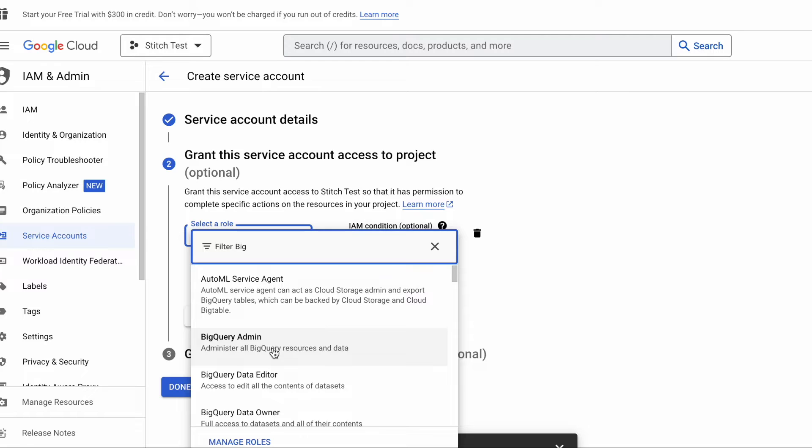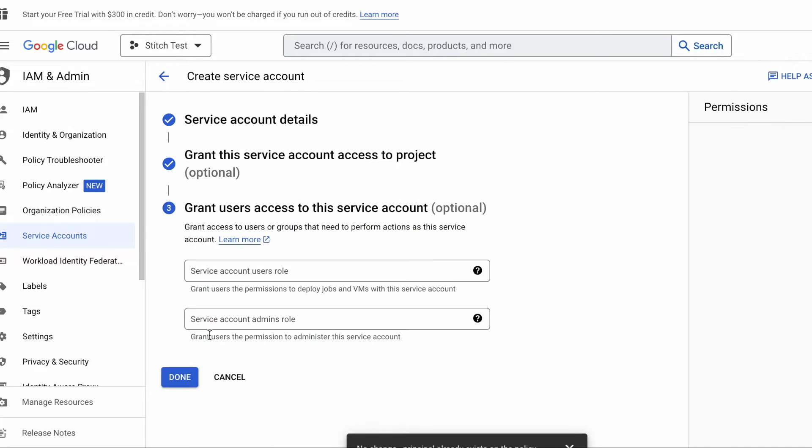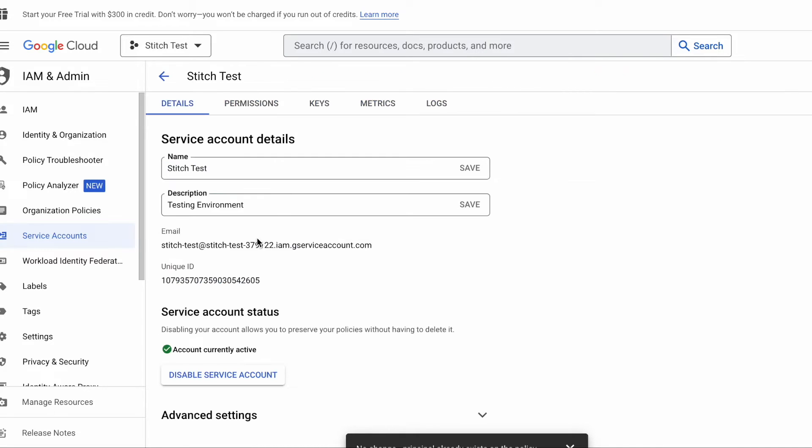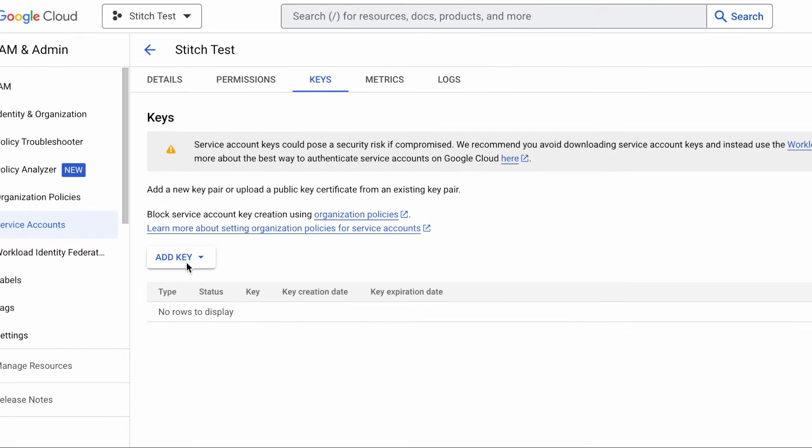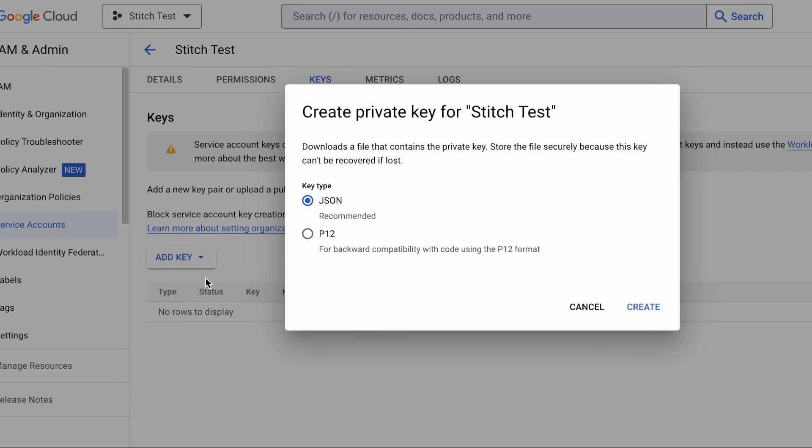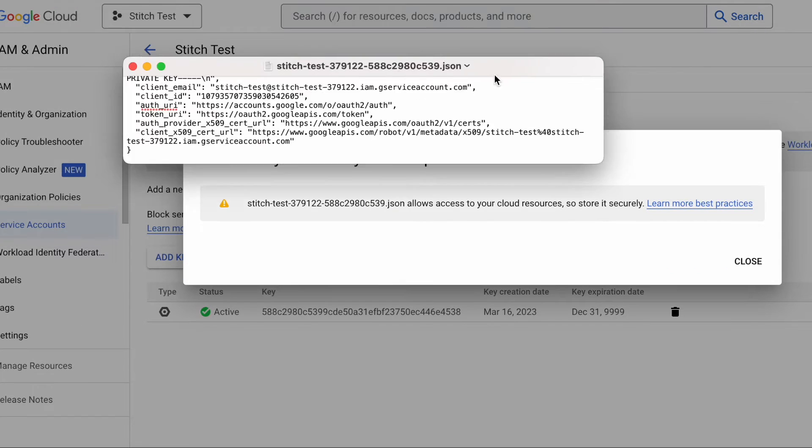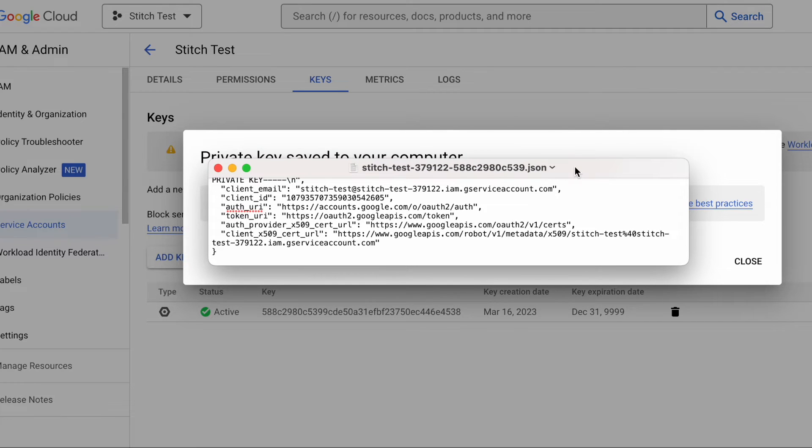The next step could be to grant access to other people in your organization, but you can always do this step later. And save your account. The last step is to create a JSON project key. Click on your new account email, select Keys in the top navigation, and add a key. JSON should already be selected, but it will then download a file for you. Your Stitch integration will use this key to push data into your selected project, so make sure you keep that file handy.